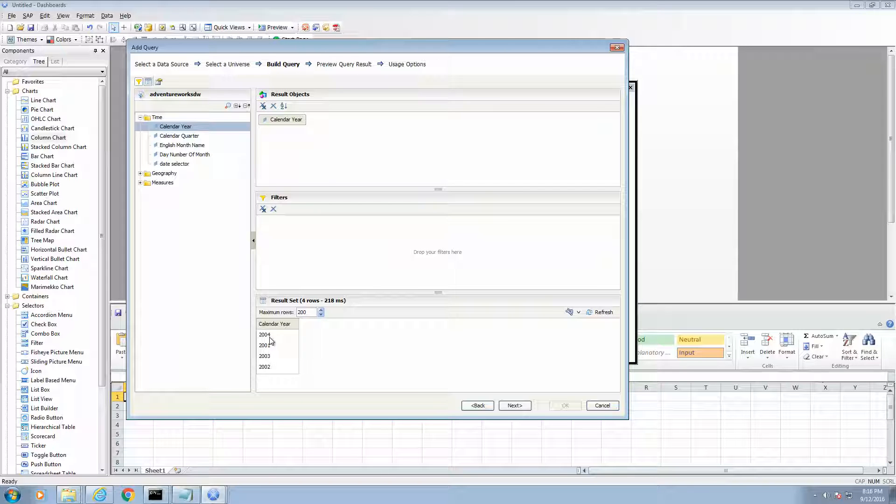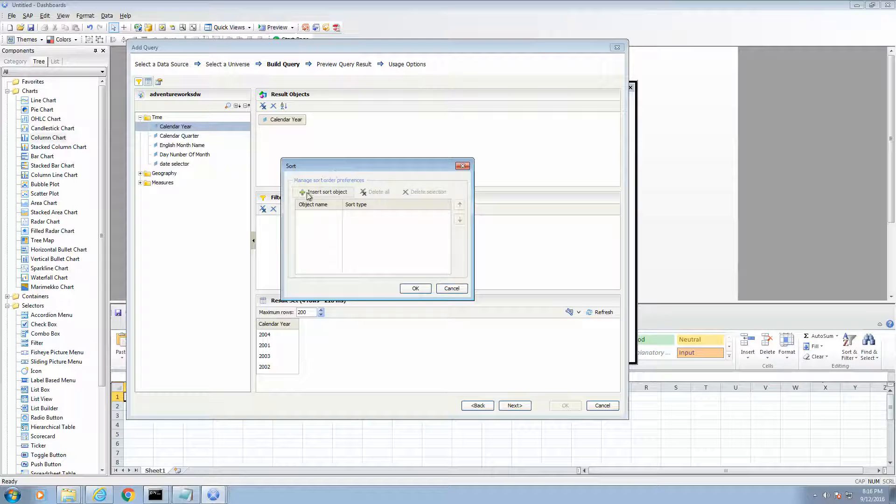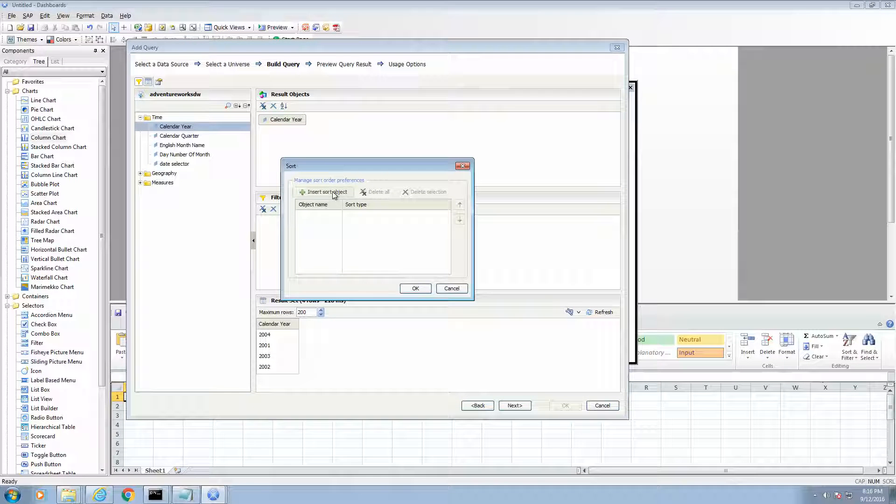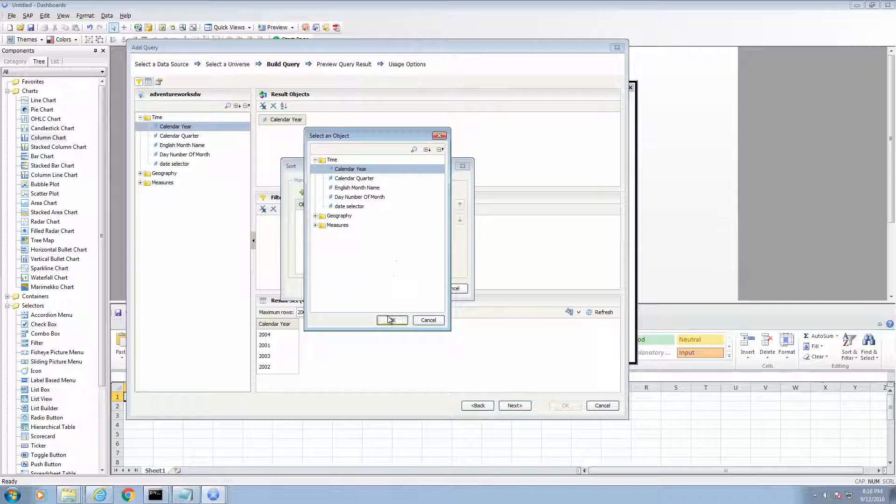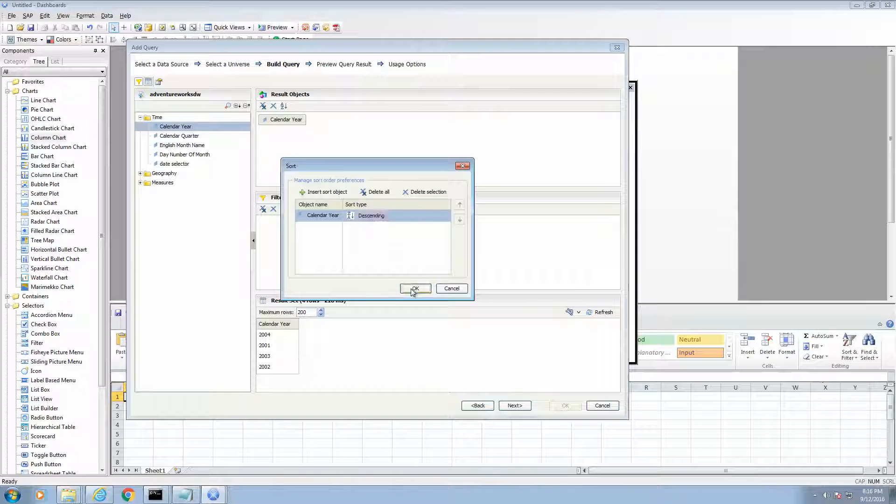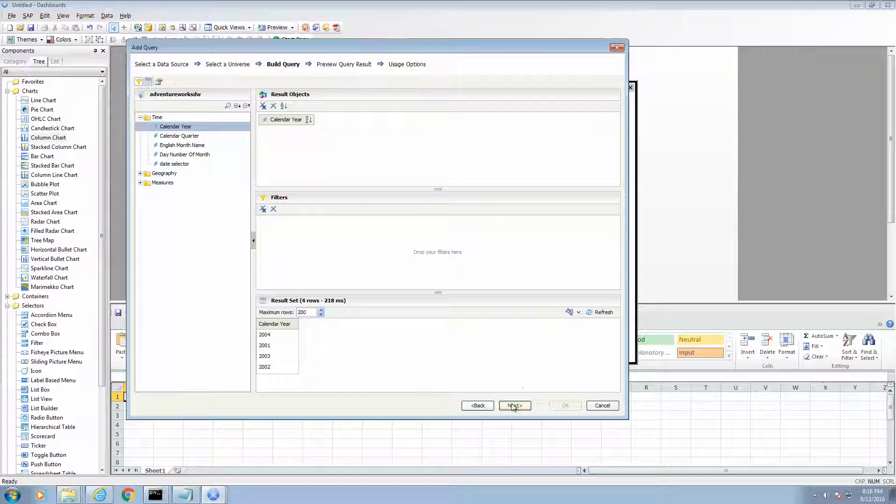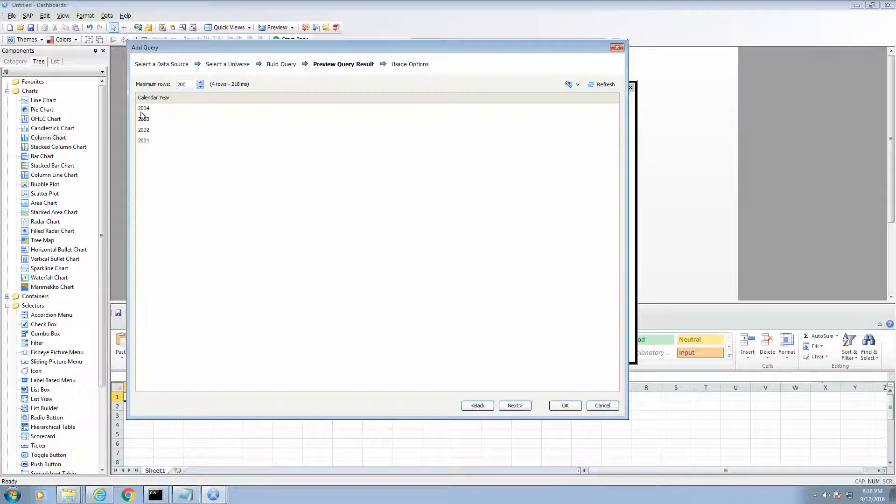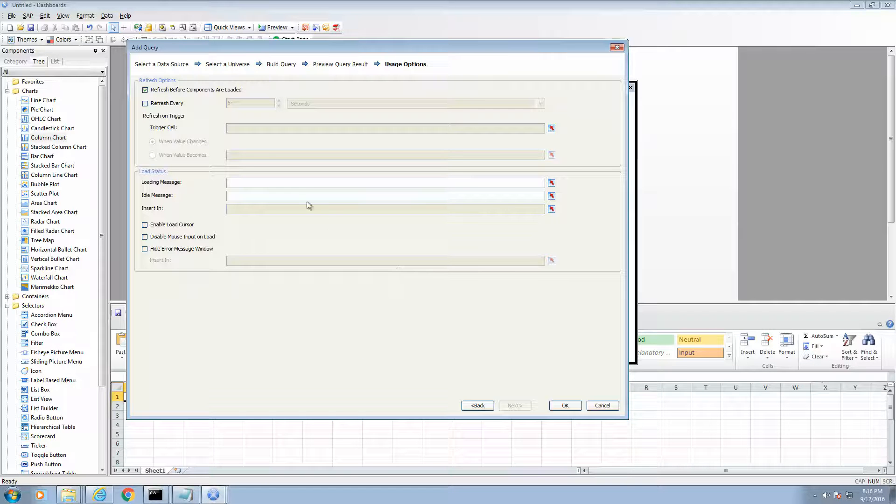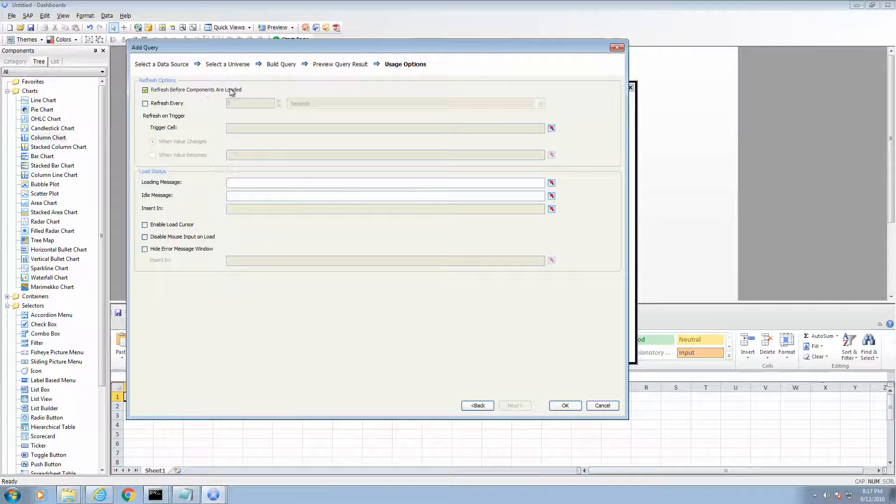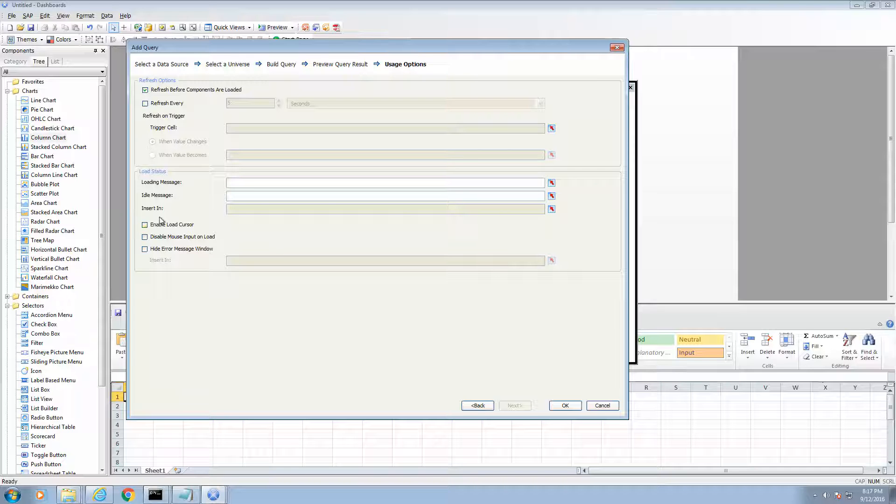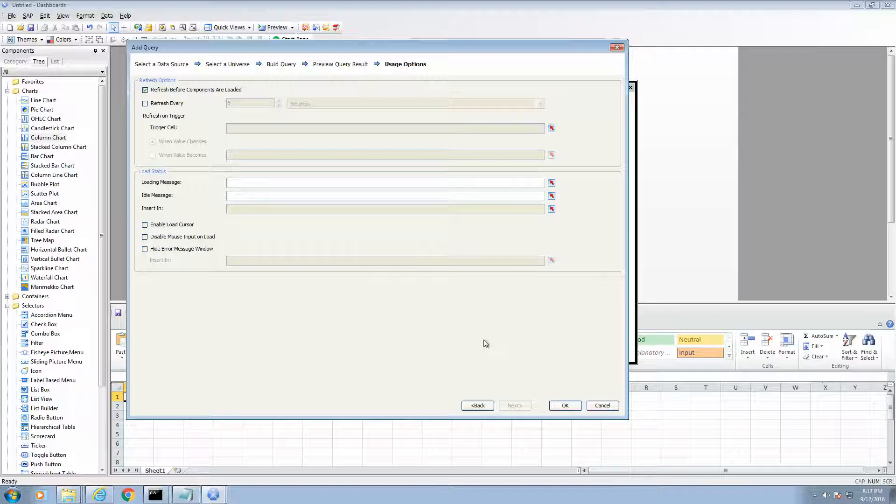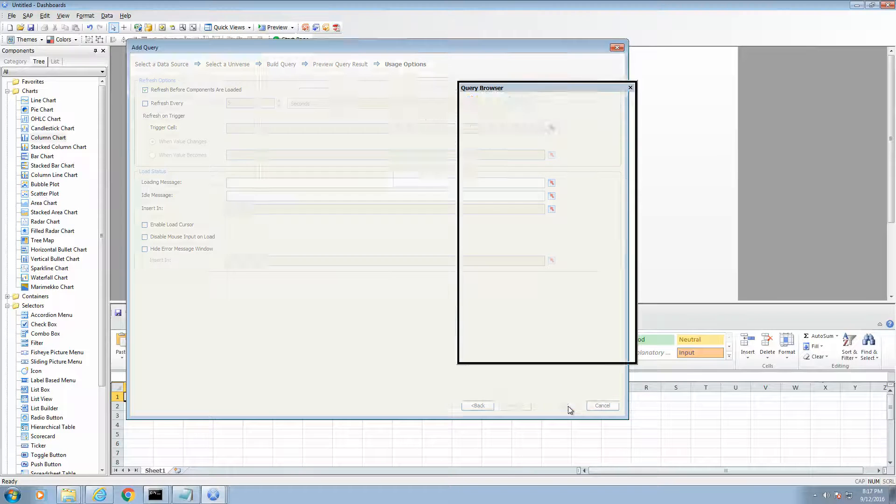I want it to sort descending. So, I can do that too, by clicking on the Sort icon, and then pressing the Insert Sort Object. I am going to sort by calendar year, and then I am going to sort it descending. Press OK. I am going to go Next. Sorted correctly. I am going to go Next again. On my Usage Options, I am going to have Refresh Before Components Are Loaded. Because I only need to refresh the date values once. And I don't need any triggers. I also don't need to have the load status show up. So, I don't need any load cursors or anything. I am going to press OK.